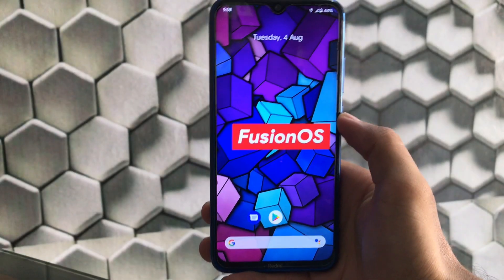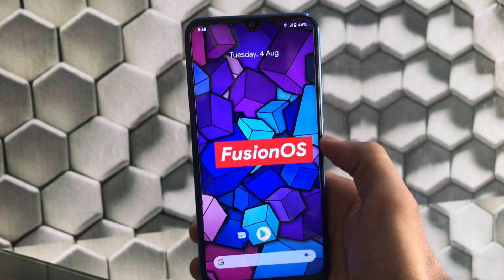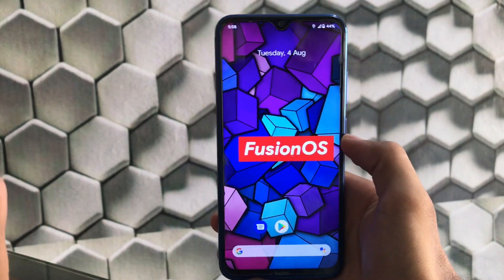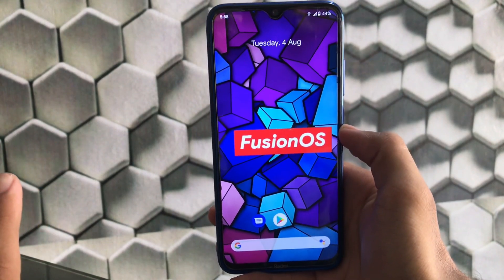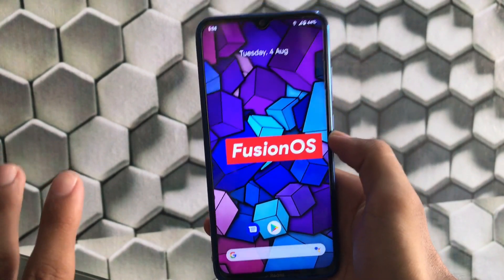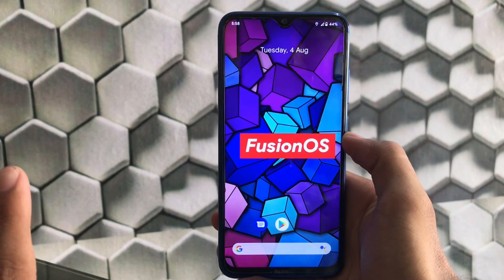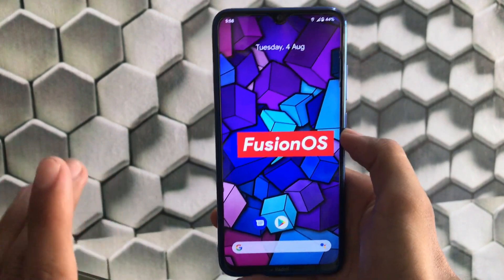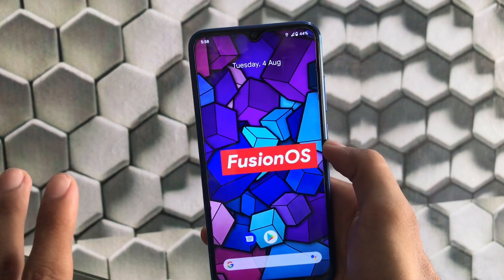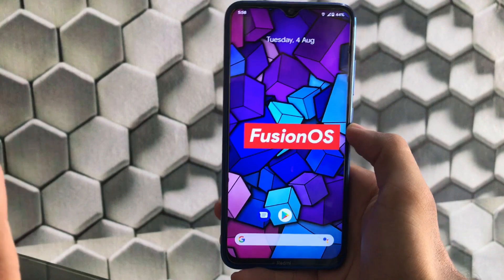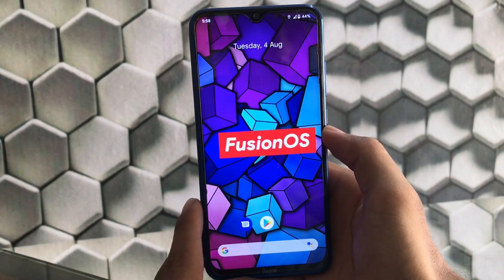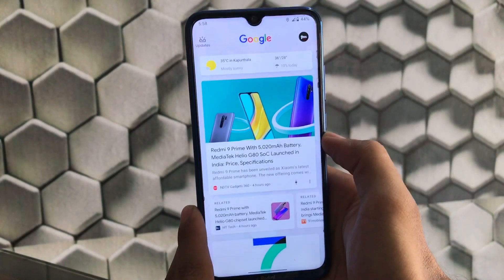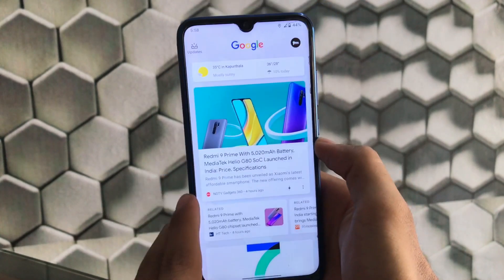What is up guys, this is Karan here, welcome back to Tech Current YouTube channel. We've installed Fusion OS custom ROM, which is the unofficial build available for Redmi Note 8. You can see the wallpaper and it looks damn cool, but is this ROM seriously good or worthy to install on your Redmi Note 8?